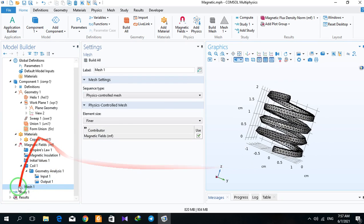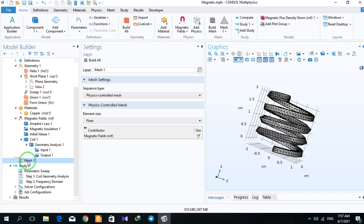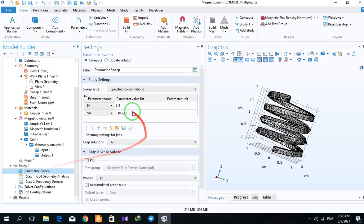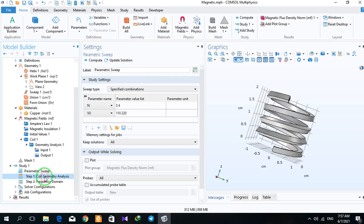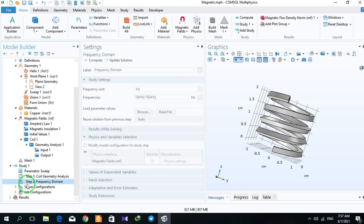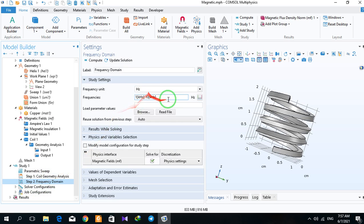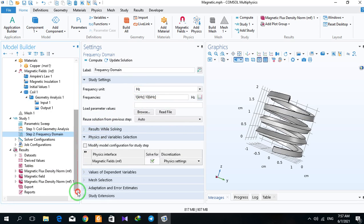After mesh, you have a study. You can take a screenshot of this section and coil geometry analysis and frequency domain for this, and finally the results that we have.